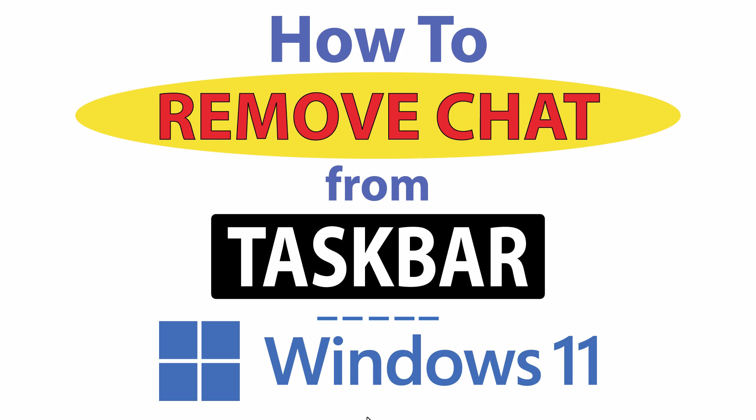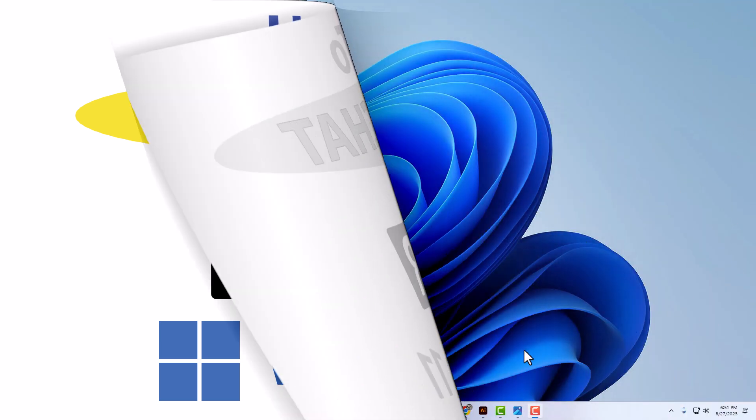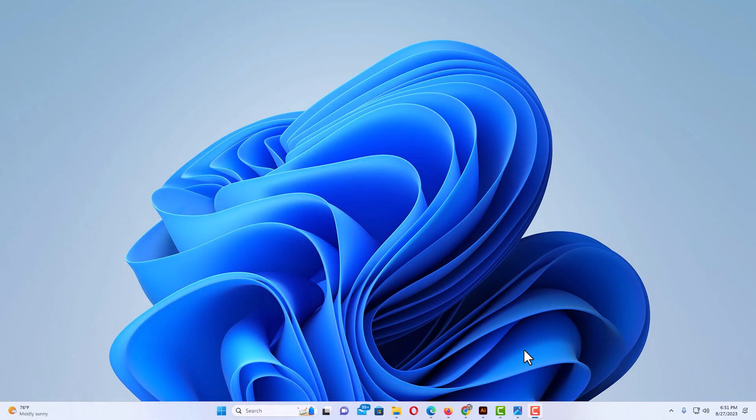Let me jump over to my desktop here. Okay, I'm on my desktop now.